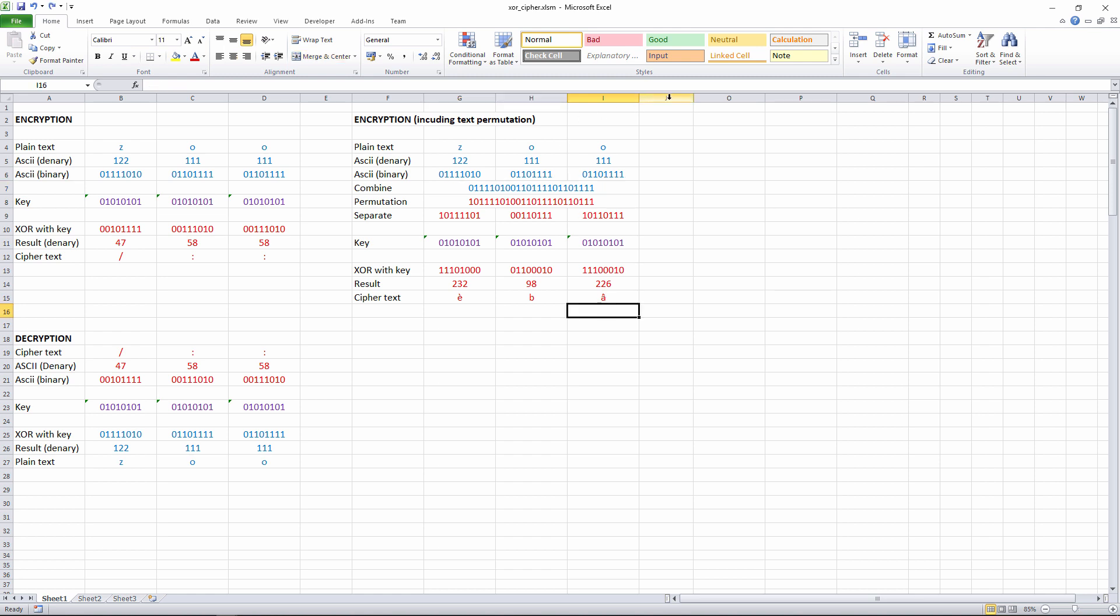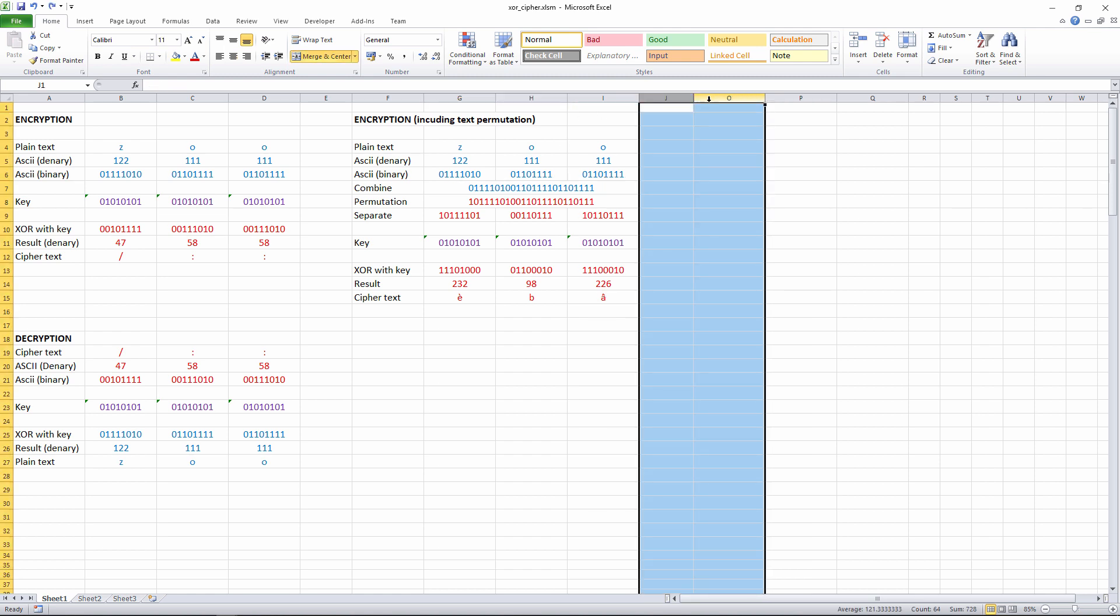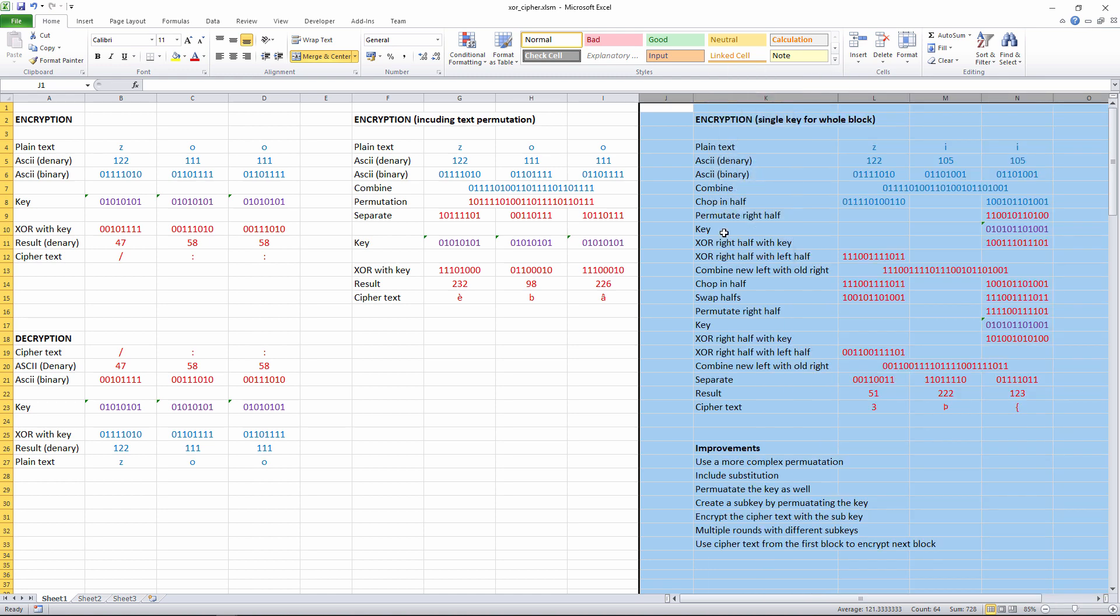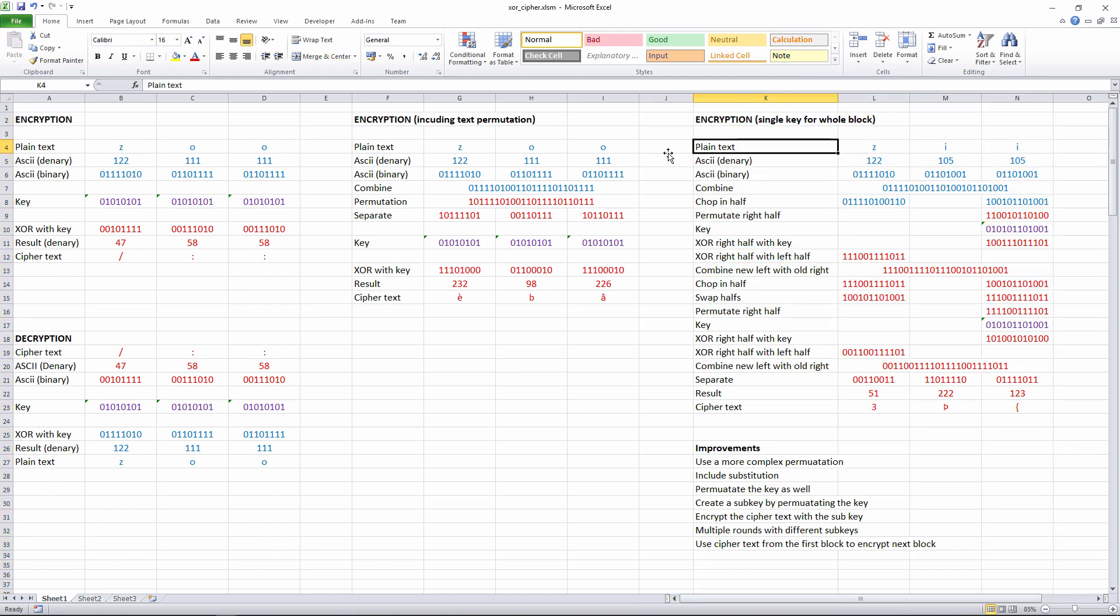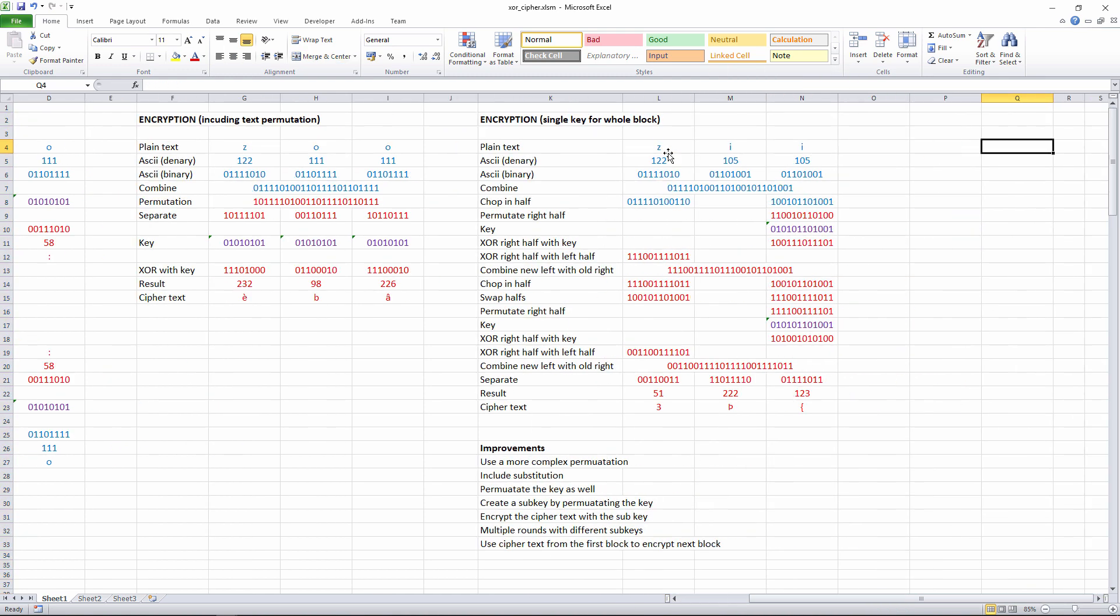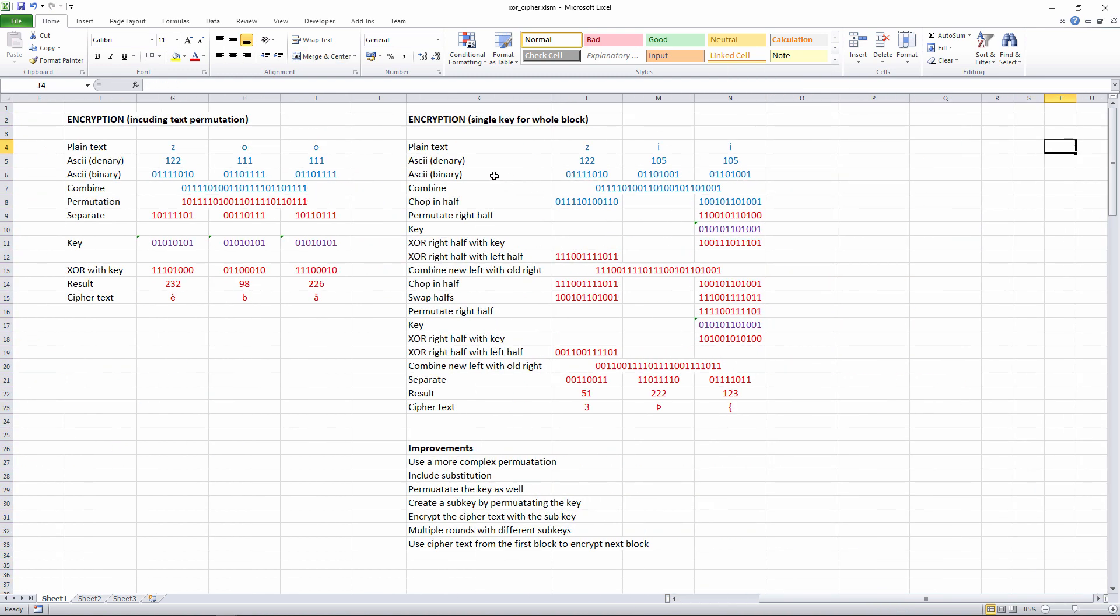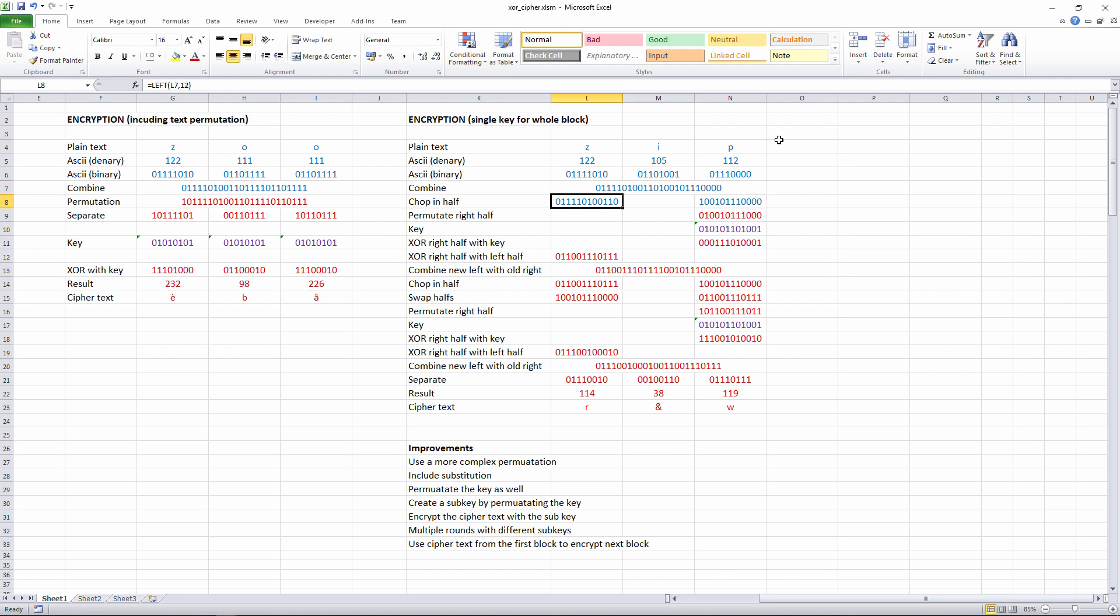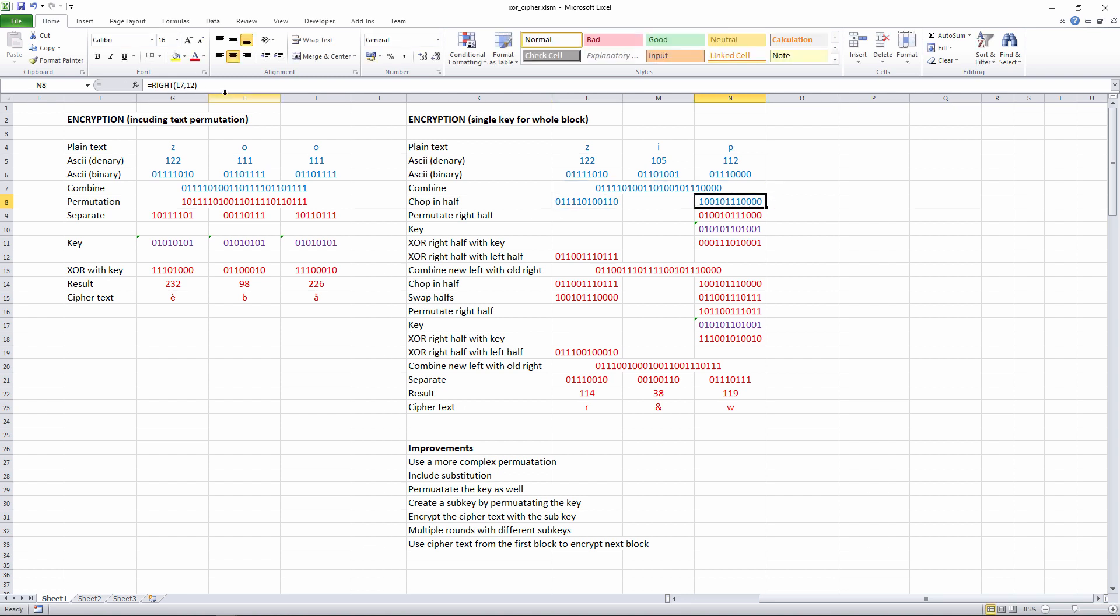I'm going to show you another improvement now, which includes principles that you'll see in modern day ciphers. So let's unhide this. Looks a little bit complicated at first sight. Let me talk you through it. Same as before, getting the ASCII code for each character, converting each of those ASCII codes into binary. And same as before, I'm pulling them all together. So I'm creating a single block. Then I'm chopping the block in half. So I'm taking the left half of it and putting it over here. You can see I'm just using a function to do this. And I'm taking the right half and putting it over here.